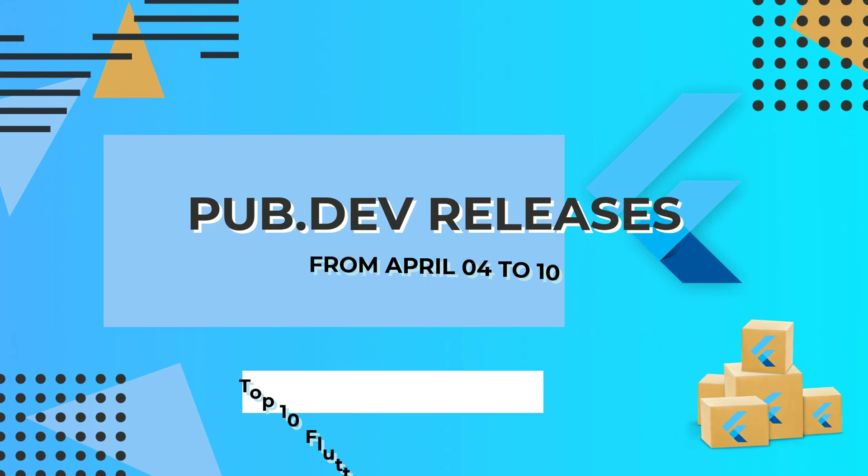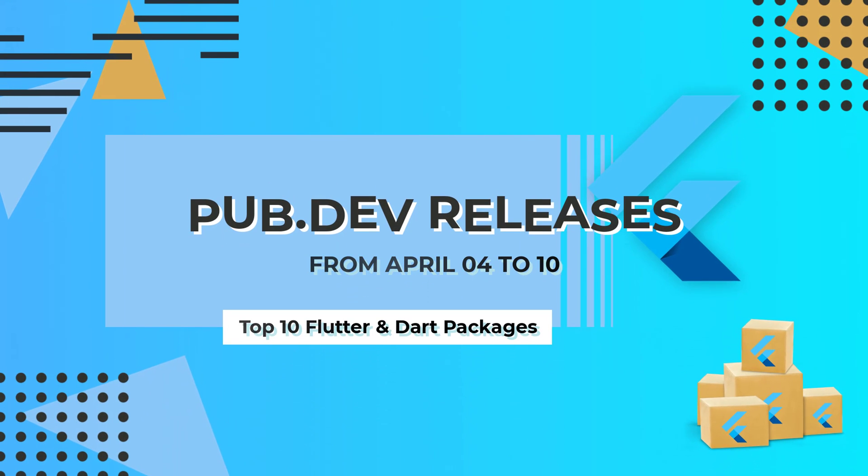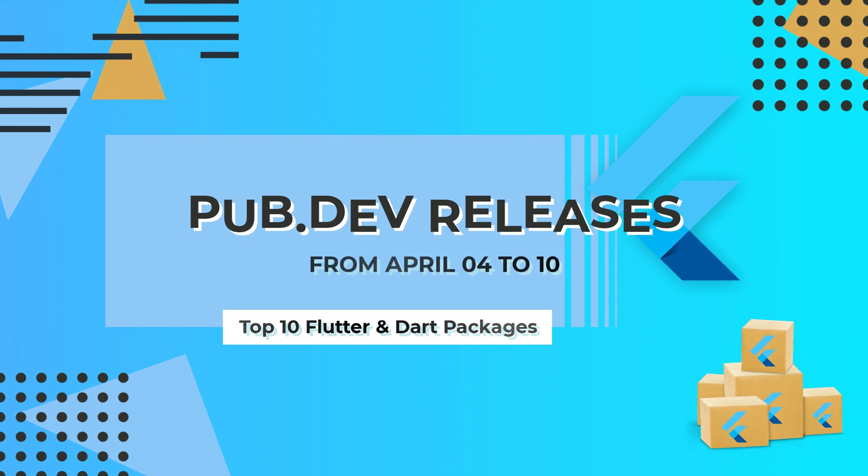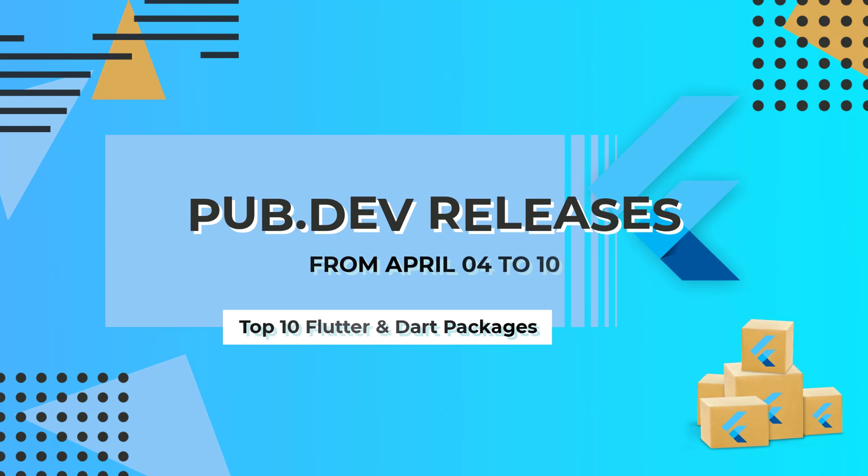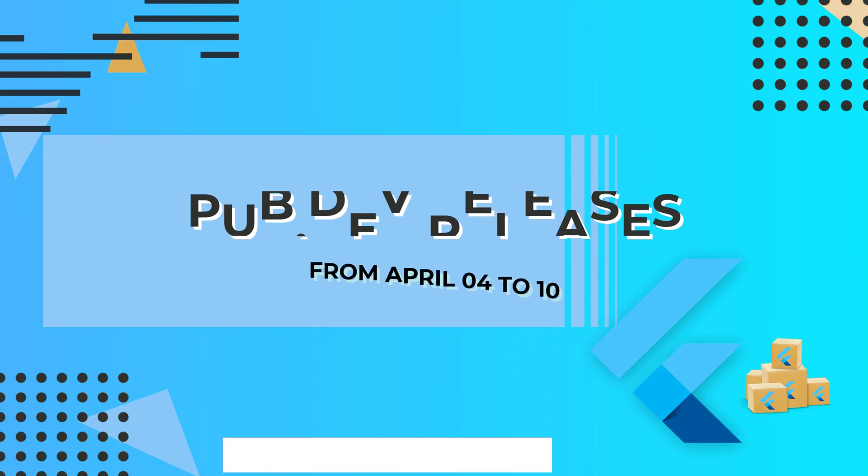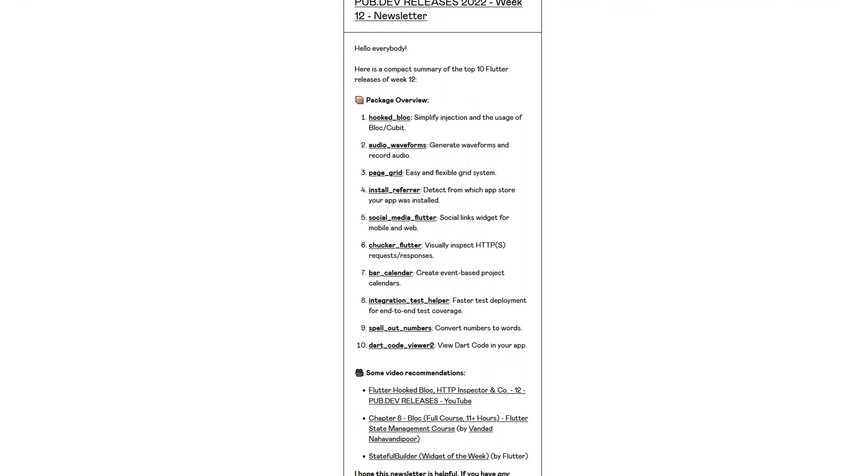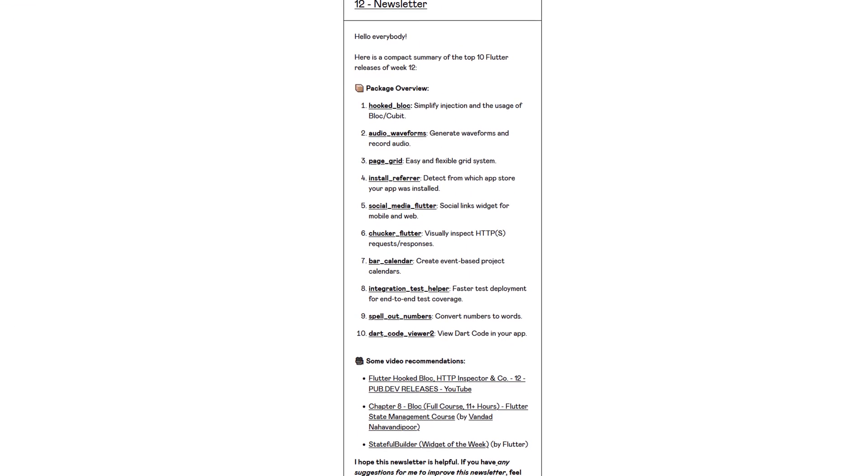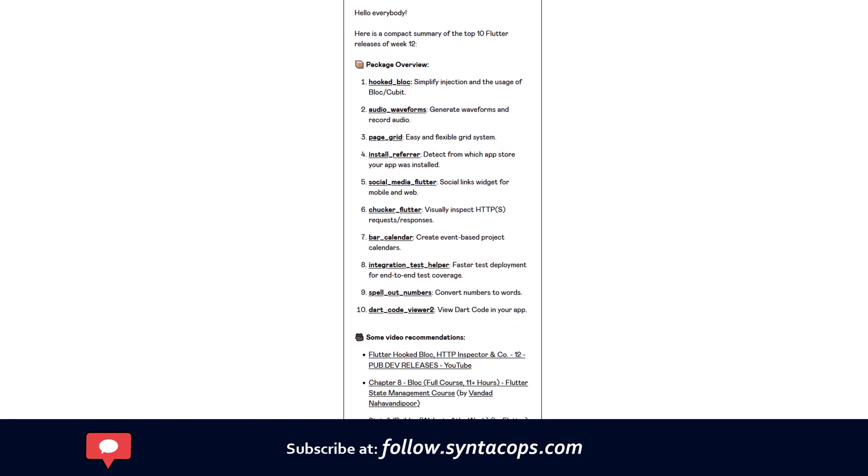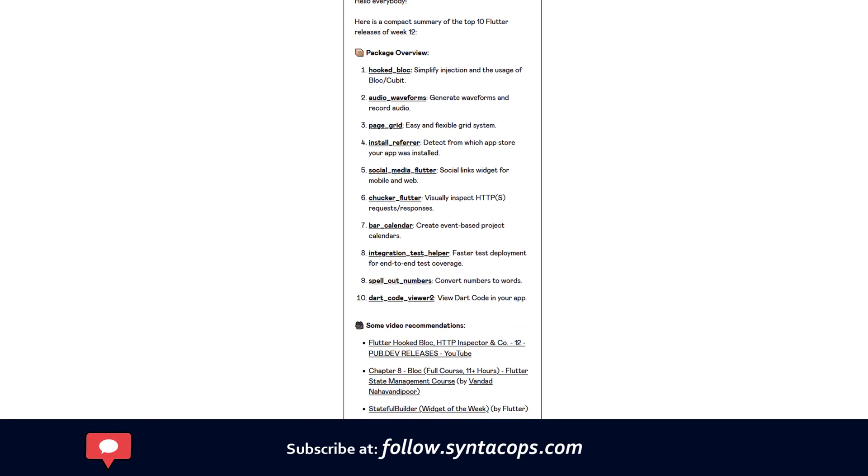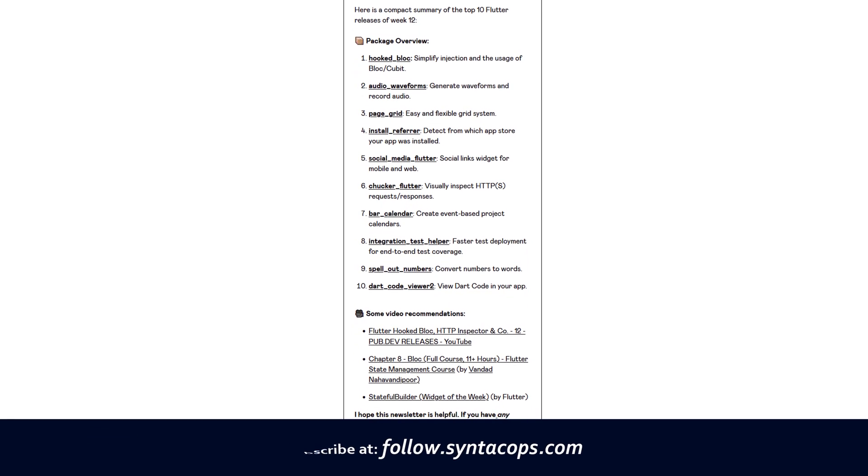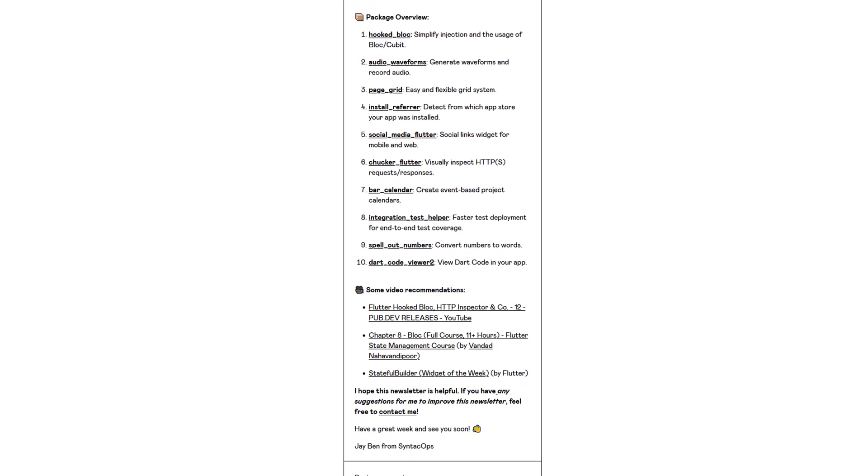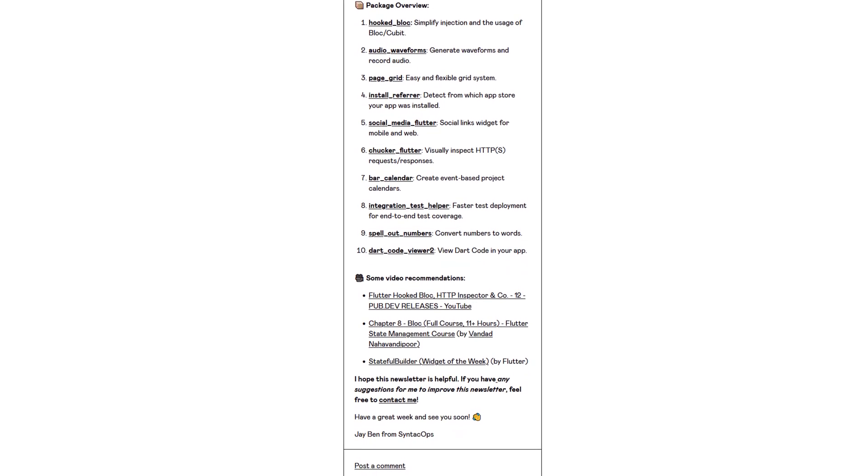Let's have a quick look at the top 10 Flutter and Dart packages from April 4 to 10. By the way, this video format is now also available as an email newsletter. Subscribe at follow.syntechops.com to receive a compact overview of the latest Flutter packages in text form once a week.